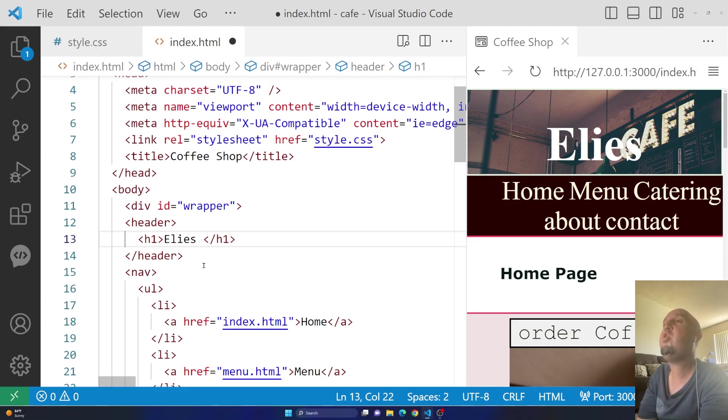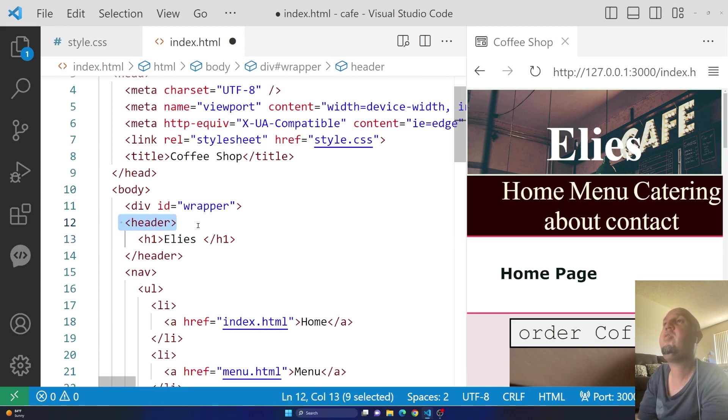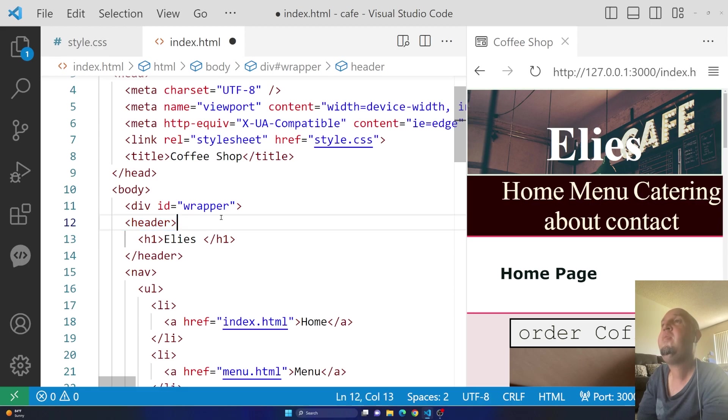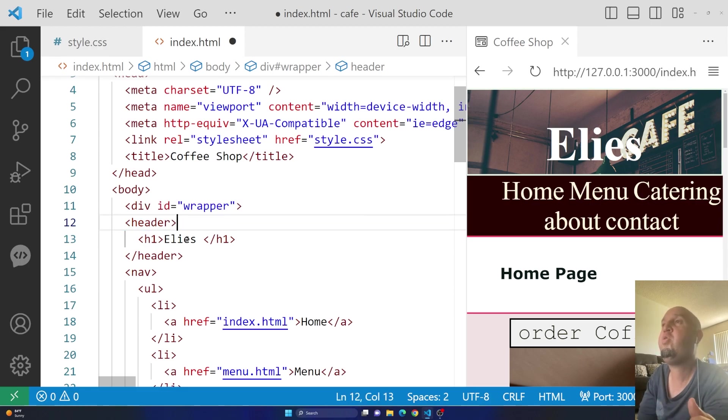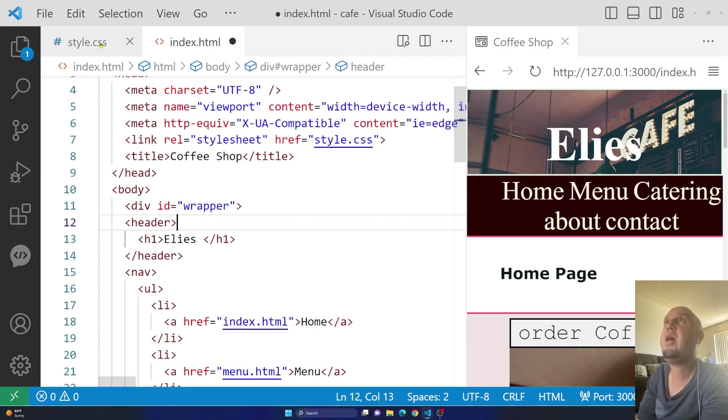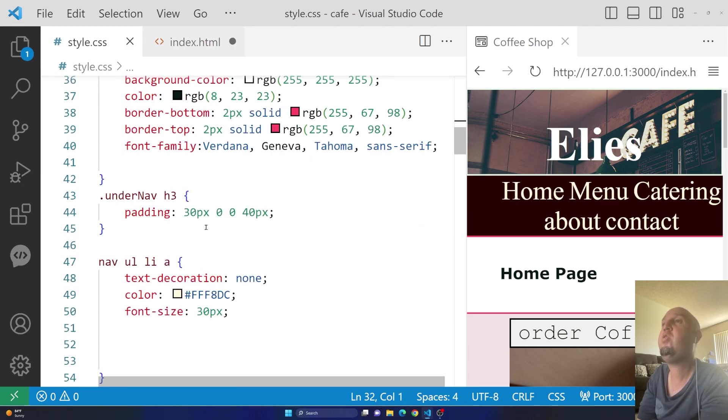So to do that, it's because it's inside of this header element, I can basically type in header and then h1 is going to select that one, that specific element. So let's do that.